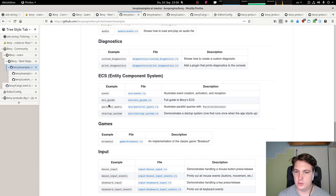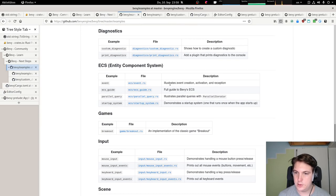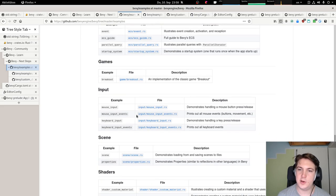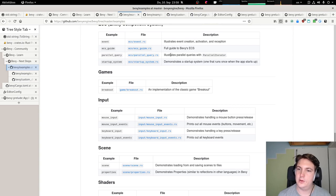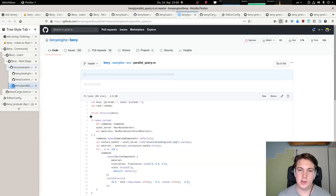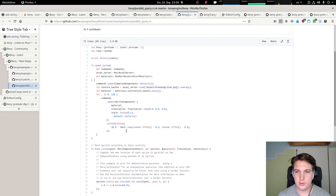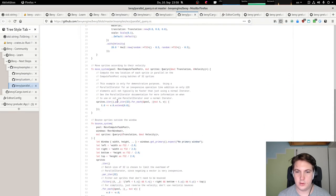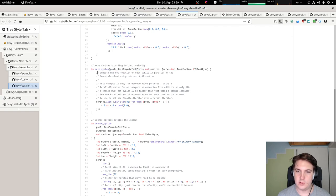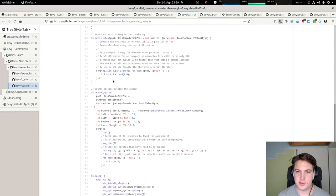So how to use the entity component system — events, full ECS guide, parallel queries. We can just use parallel iterators, probably similar to how Rayon works. Par_iter_for_each — move sprites according to their velocity — we can just concurrently update the sprite positions, which is quite nice.